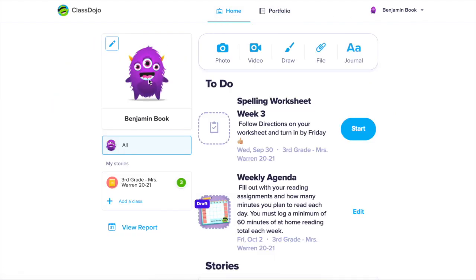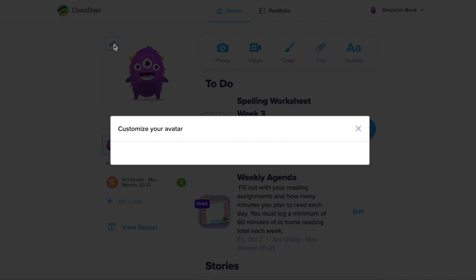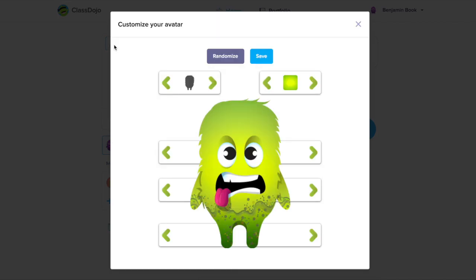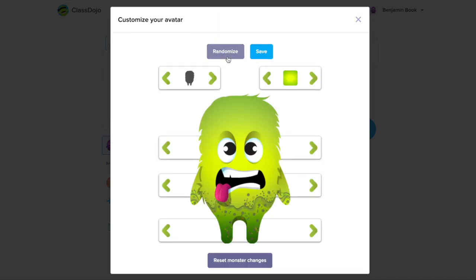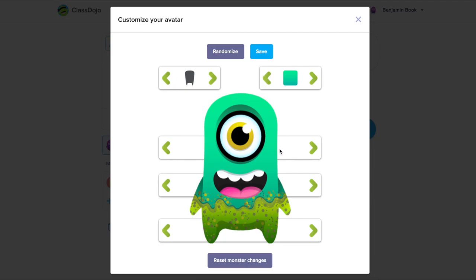Back on your home page, if you click on your avatar, you will be able to customize your avatar that you will see in your student account.